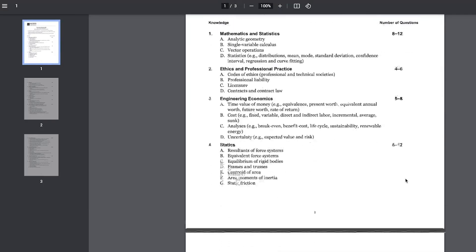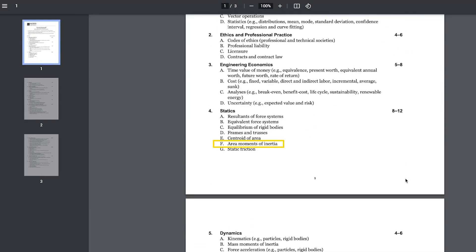Hello guys, welcome back to the FE exam review series where I cover the most common FE problems that you need to know to pass your FE exam. In today's video, we'll be covering another statics section problem, specifically under part F, moment of inertia. So let's dive in.